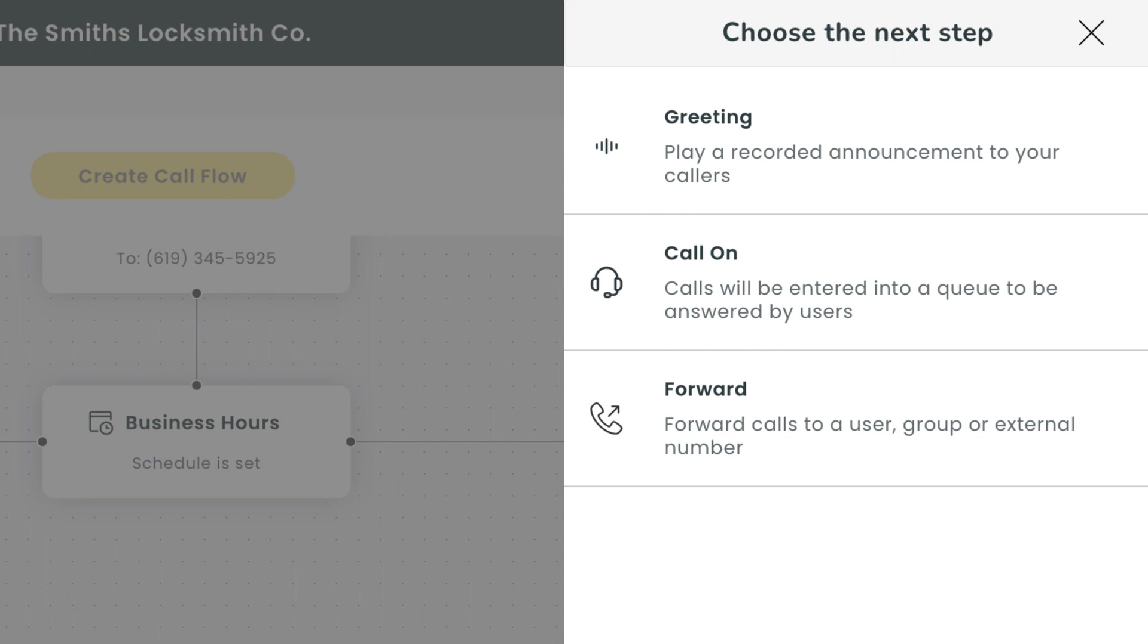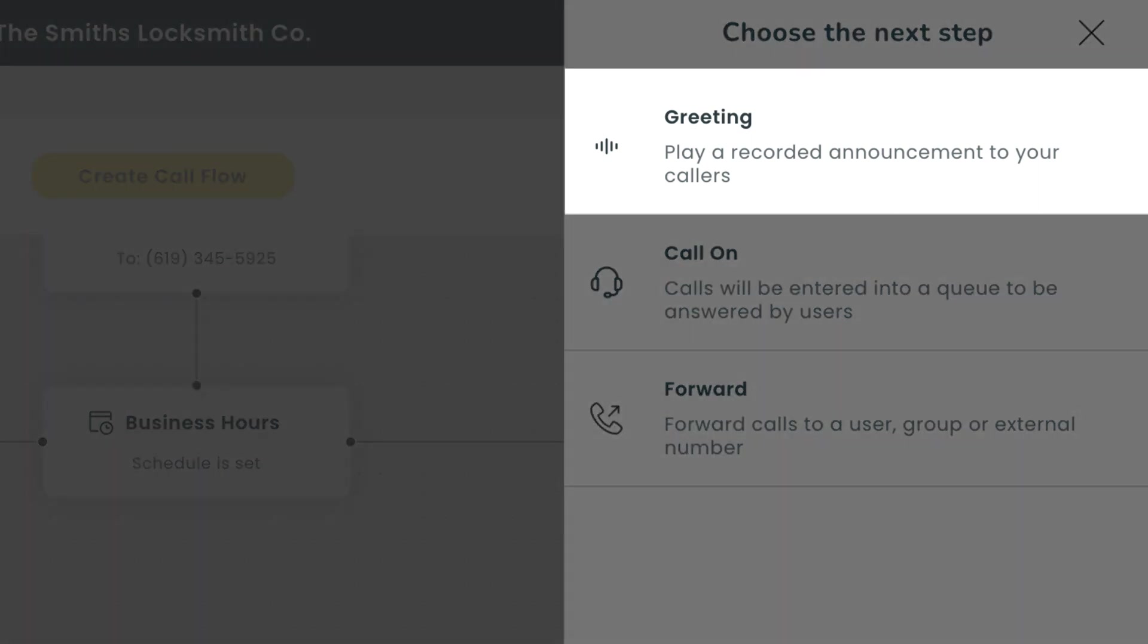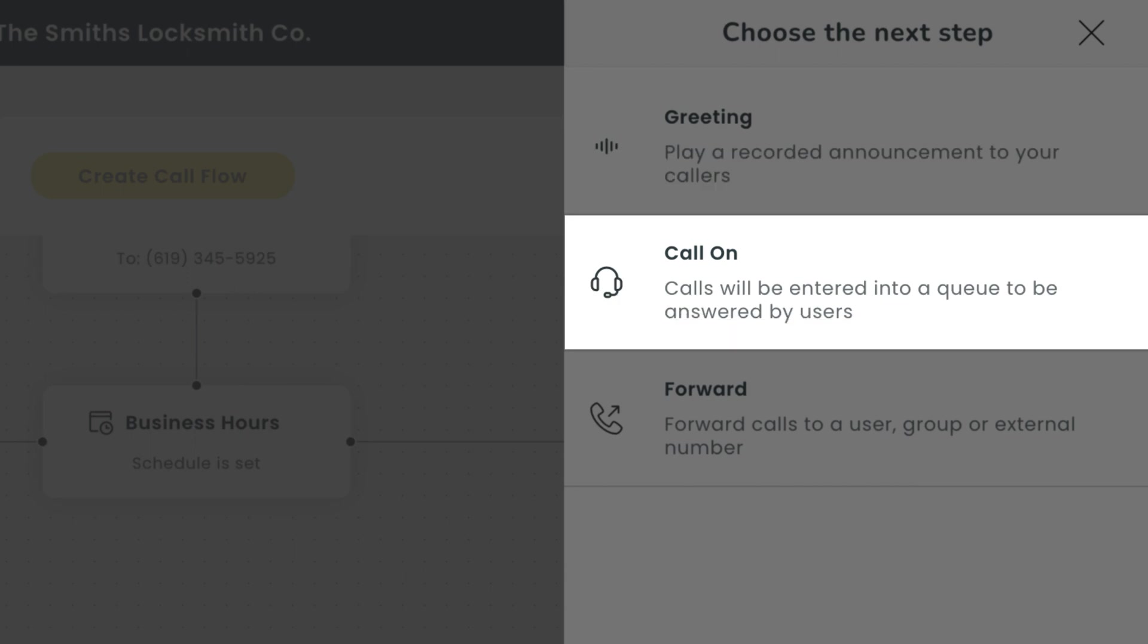It's going to ask you what type of step you want to create: greeting, call on, or forward. Greeting is basically what it sounds like - a brief message you can communicate to the caller so they know they're in the right place. Call on is essentially a call queue which allows your callers to be entered into a queue to be answered by members of your team. Your team will have access to a visual queue so they know how many people are waiting. This is a great option for departments made up of multiple people.